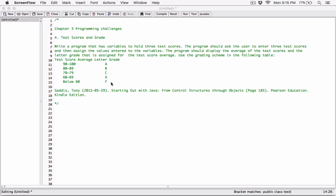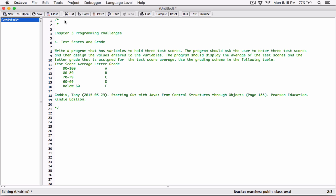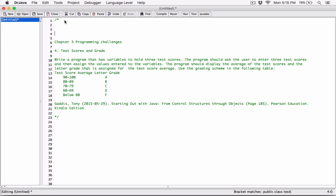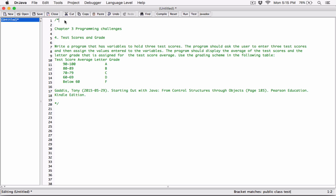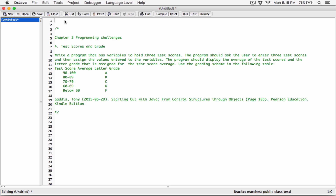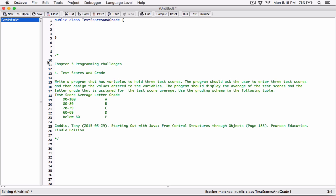Let me go ahead and start. I'll create the class and call it TestScoresAndGrade, and then I'll create the main method.